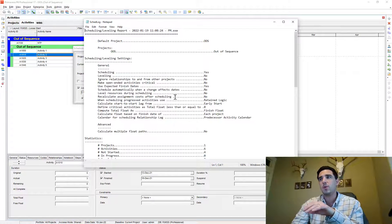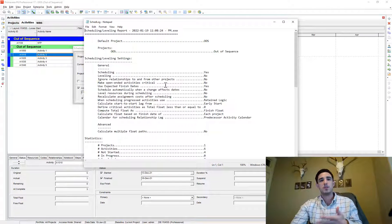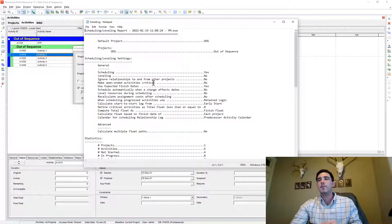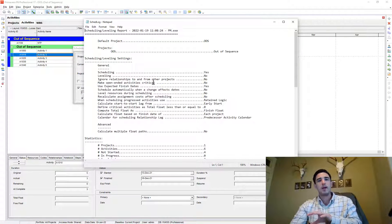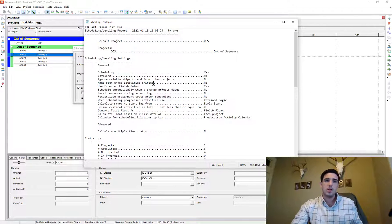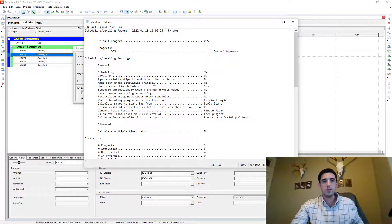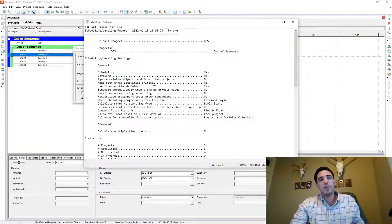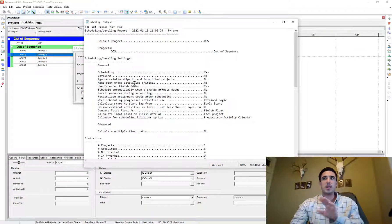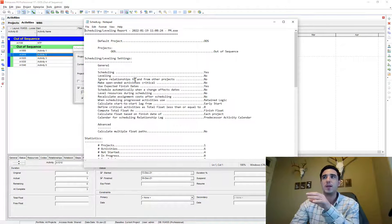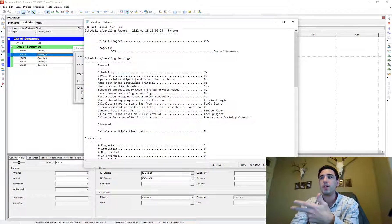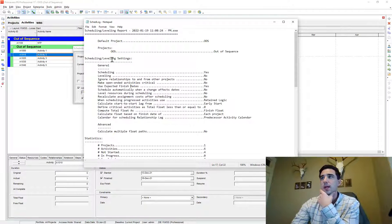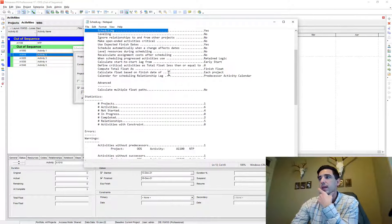And oftentimes what happens is people won't schedule it and they'll just jump to view log. But what they don't realize is that log file is from the last time you actually scheduled your P6 software. So you might have done it on another project and so it might be a different log that's unrelated to your opened project. So make sure you schedule the file fully and then redo it and you go to view log. And this is the new log that gets generated.